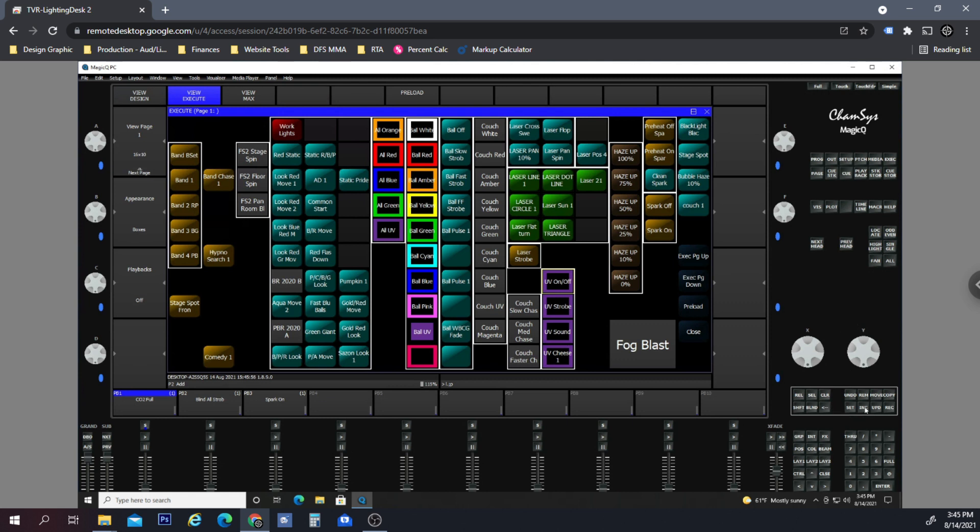I'm able to change settings in here, and if anyone is interested to see how you can set this system up where you can remote into the Chamsys system in any of the clubs that you have it installed, just let me know and I'll make a tutorial on that.